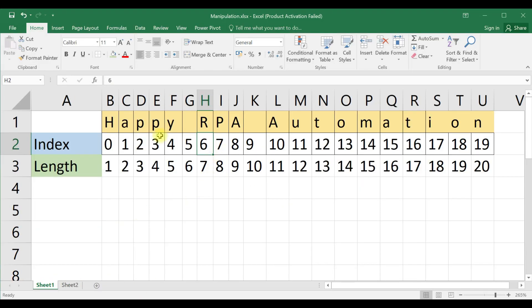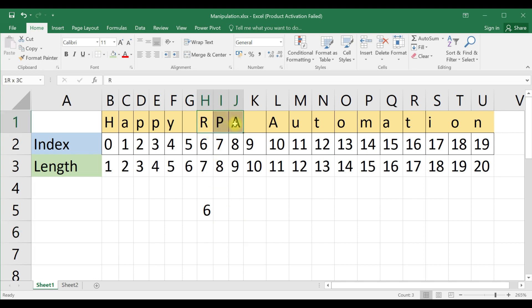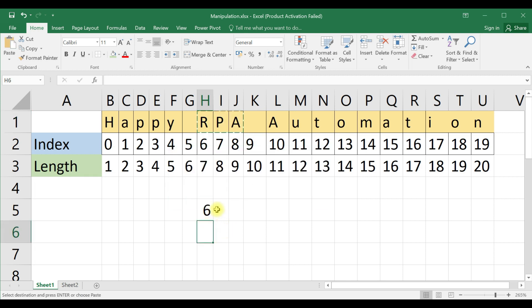Now we will go to another sheet, happy RPA automation. Here we need only RPA. How can we do that? The RPA, this is the starting index, it's the 6th. And then, from this, RPA is having the length 3.